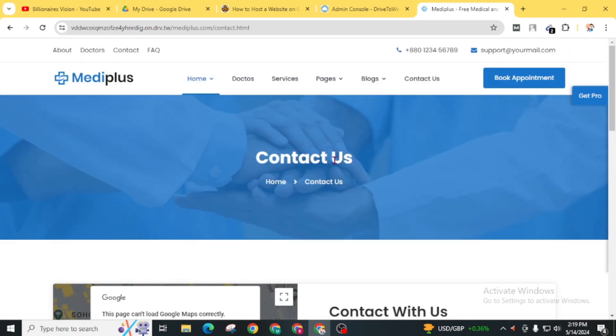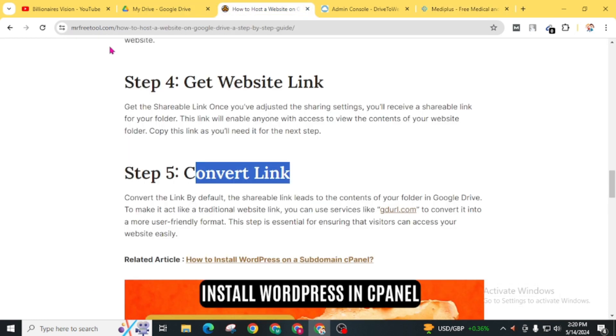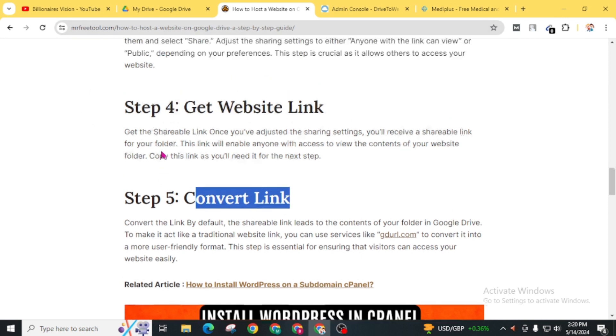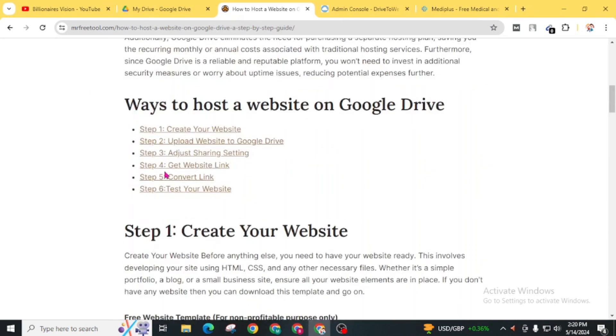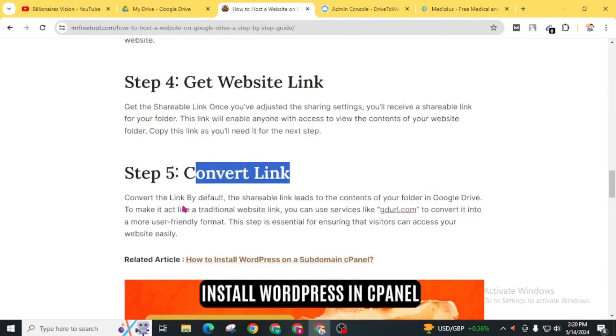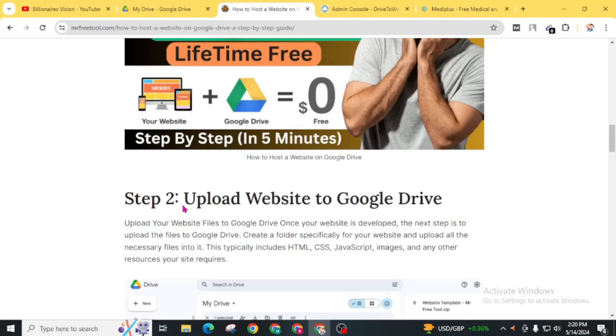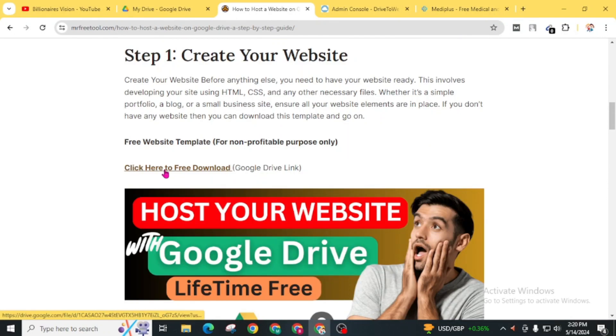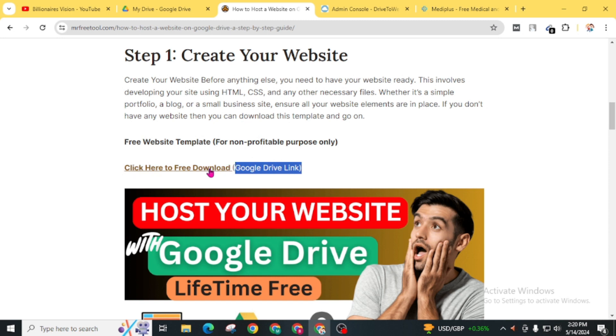If you want to download the template of this website, you can simply visit mrfreetool.com and find this article. Then scroll and click here to download for free, and you can download this website from this Google Drive.